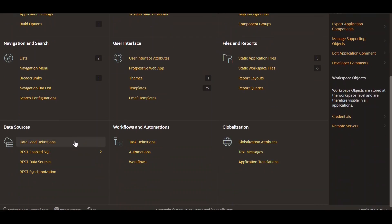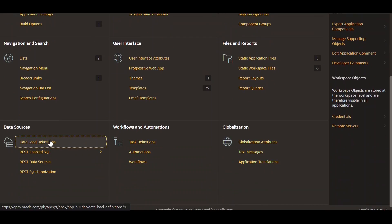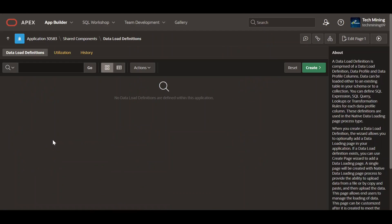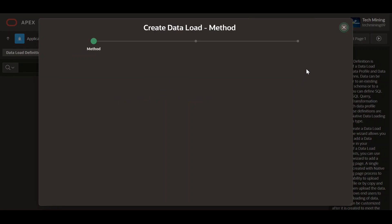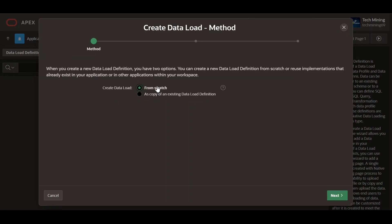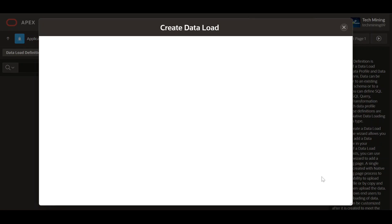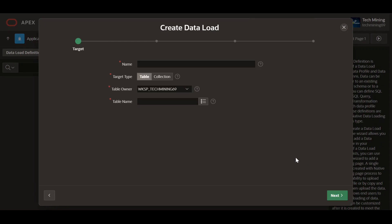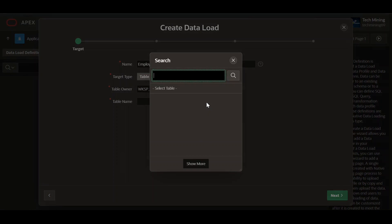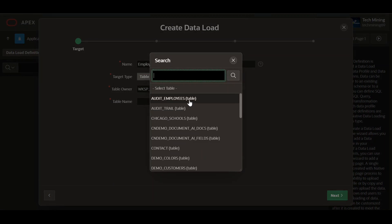In the shared components, under the data source, click the data load definition. Select the 'from scratch' option. Then select the employee table.